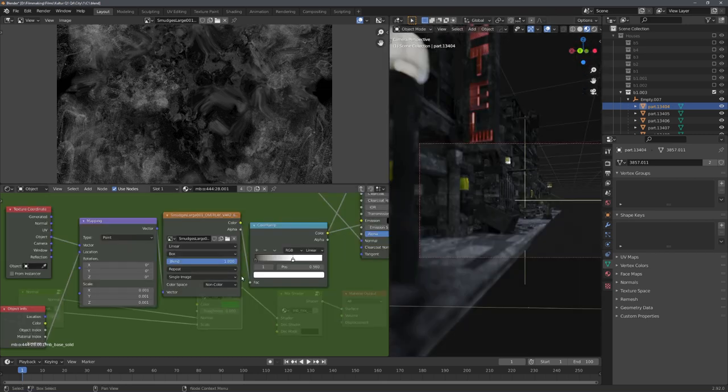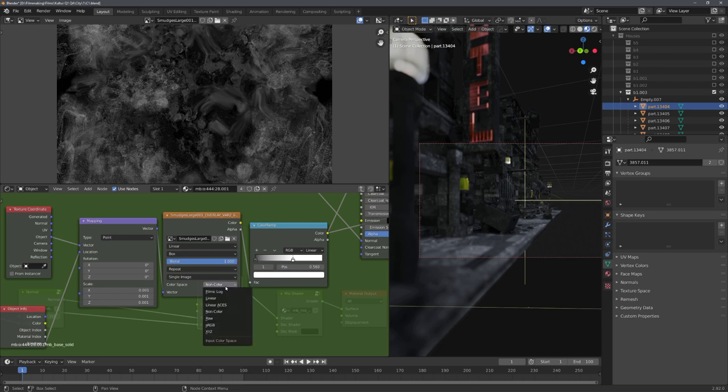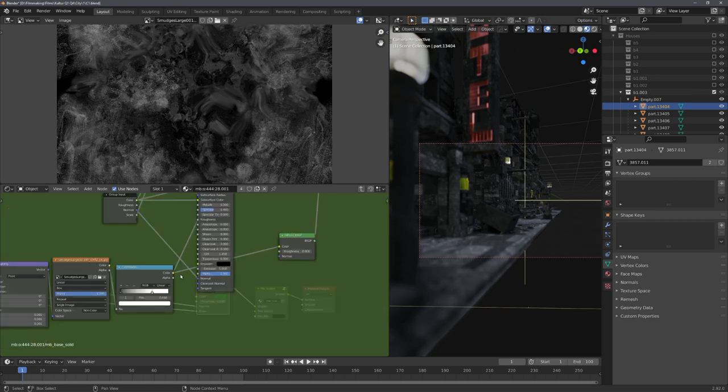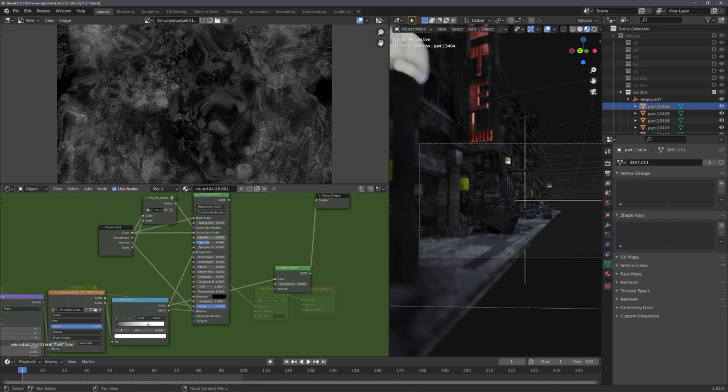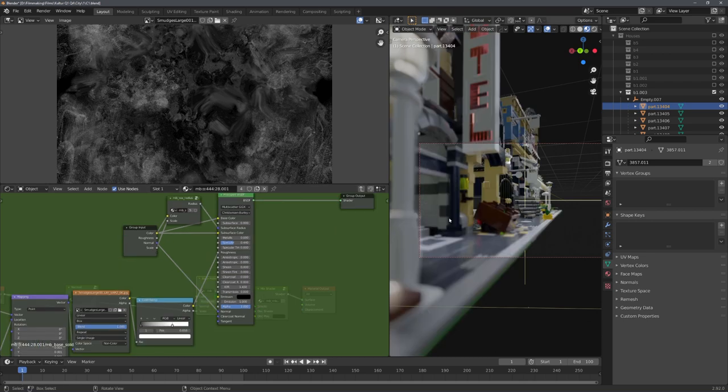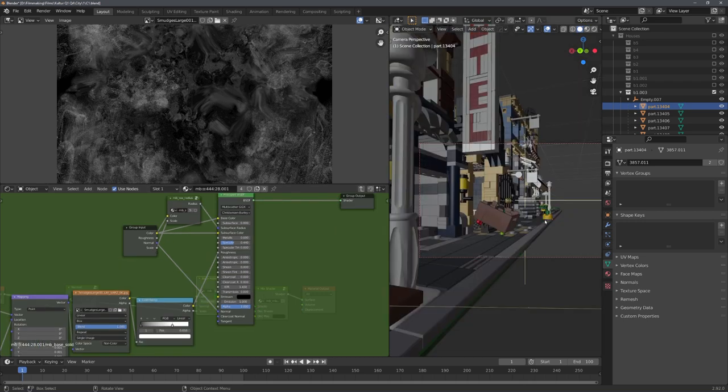You can then set the color space of the texture to non-color, which you should always do, except for color images, and then adjust the roughness with a color ramp. Awesome. We can then connect the principal BSDF shader back to the Shader output and render our scene.